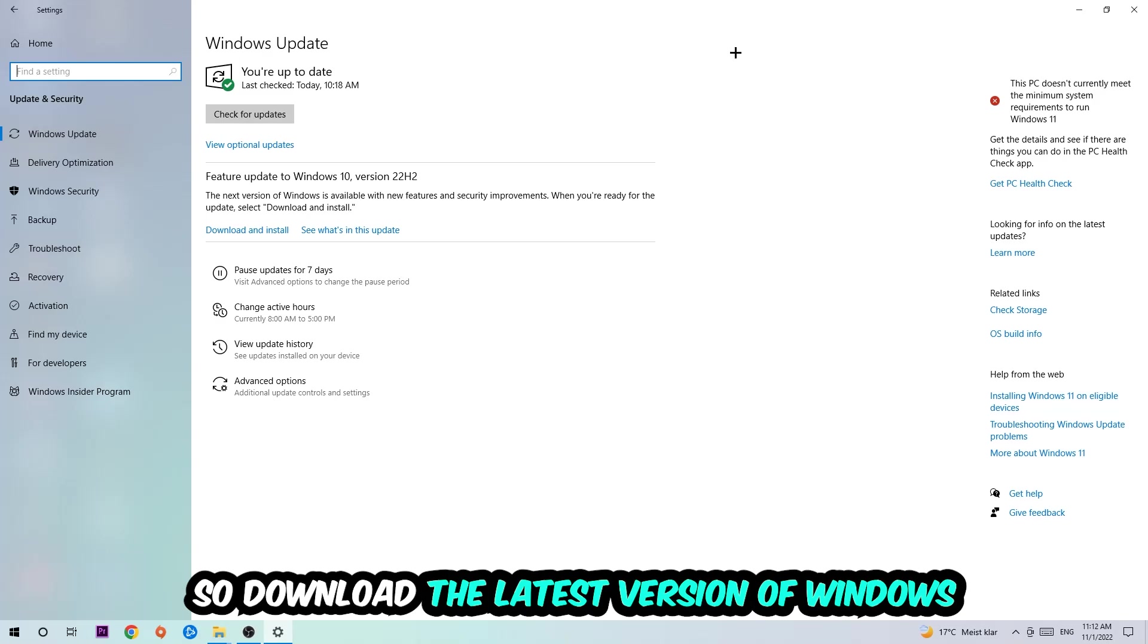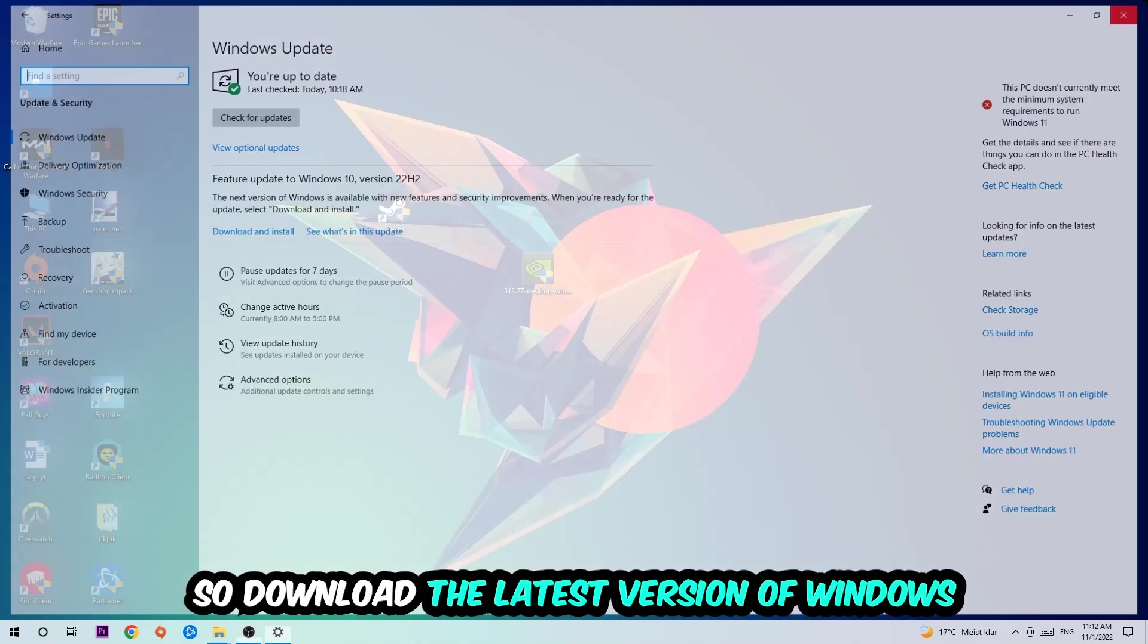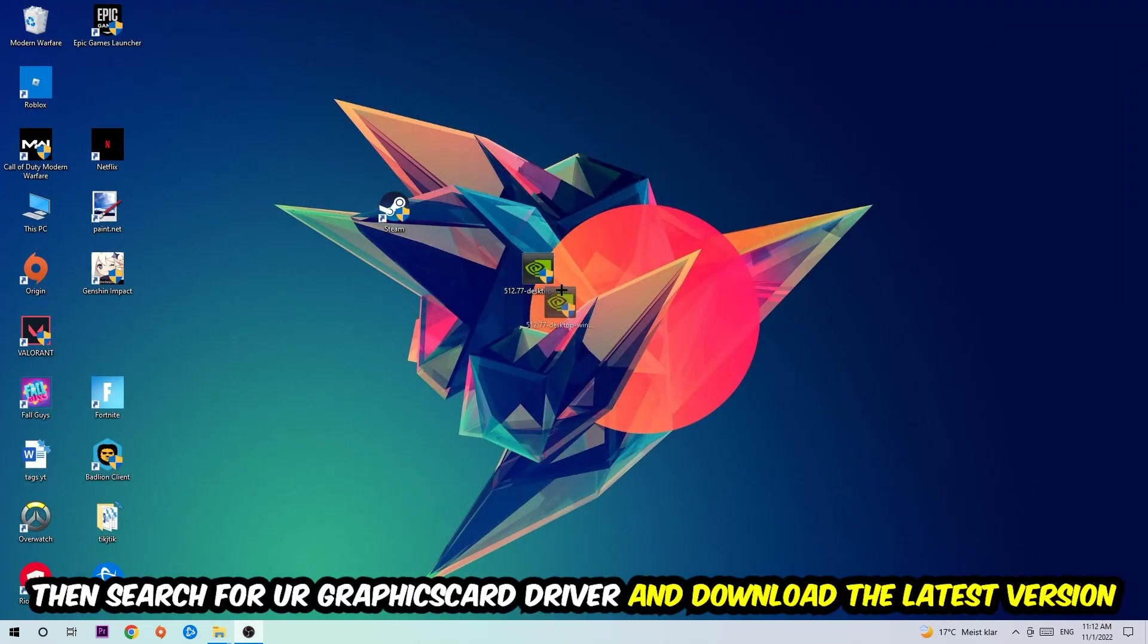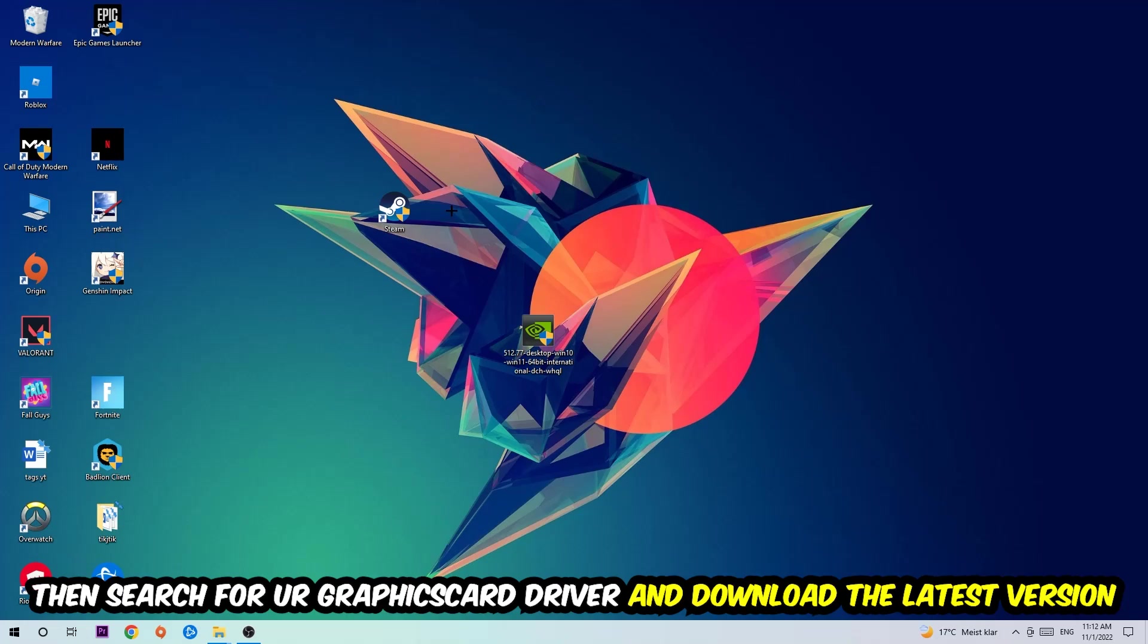Once you're finished with that, I want you to simply close this and search for your graphics card driver application on your PC or your browser and download the latest version of your graphics card driver just to provide the best possible performance in general for your PC.